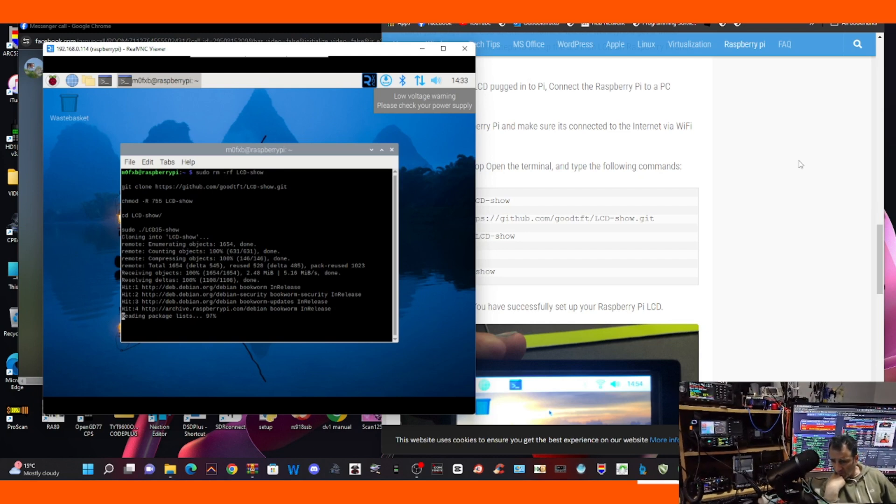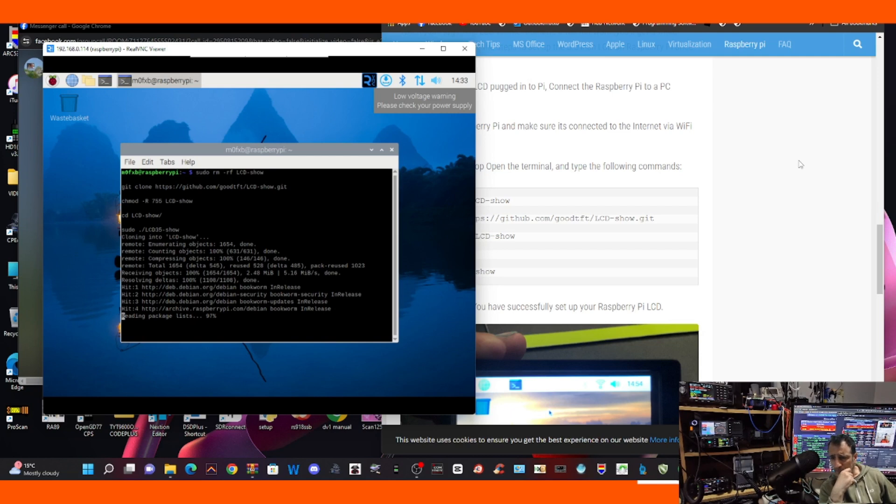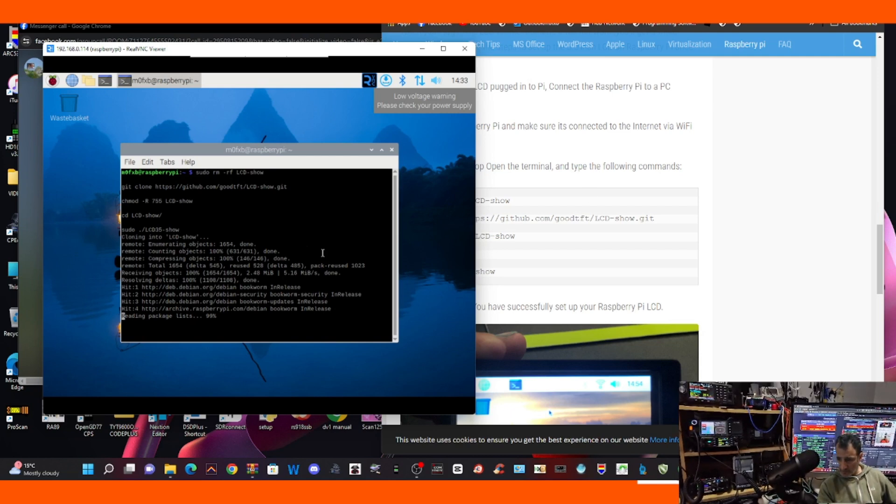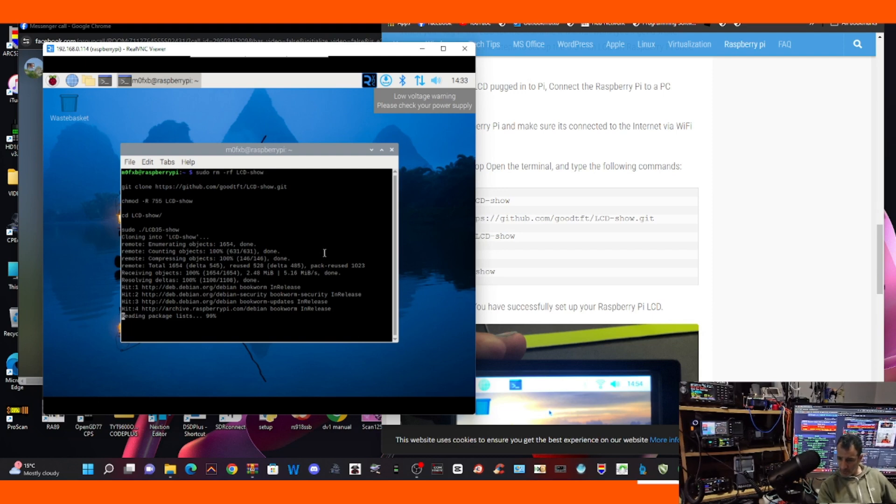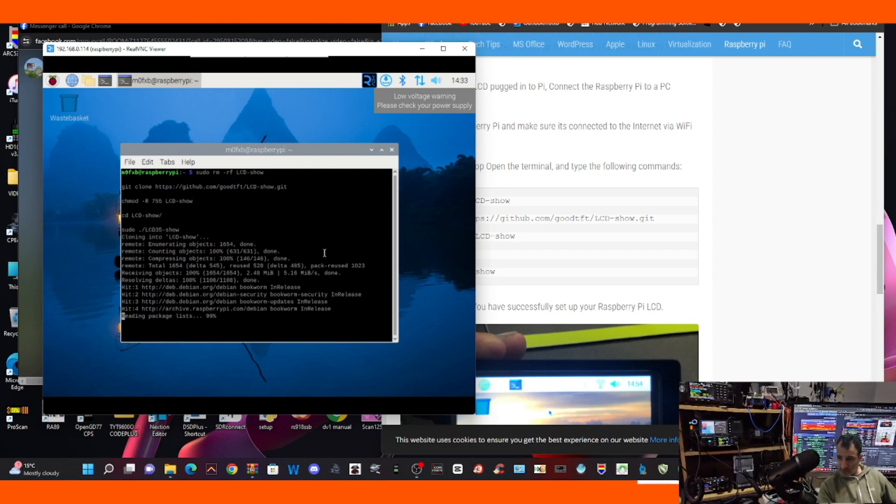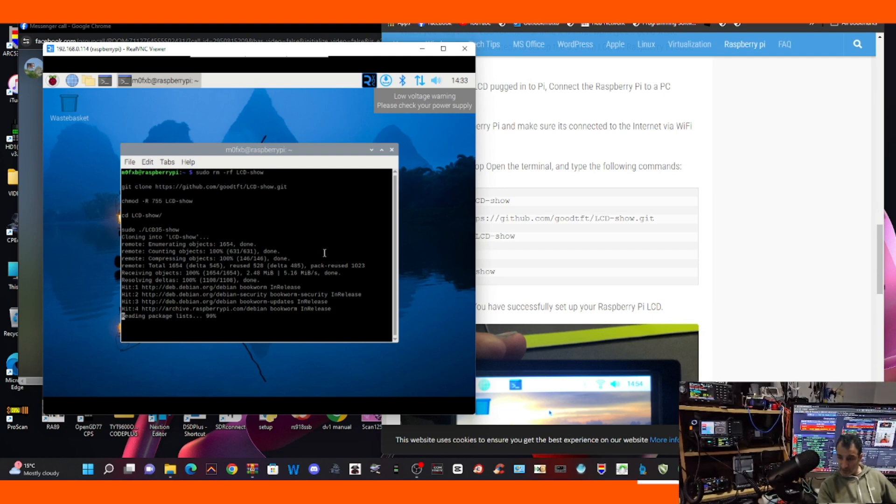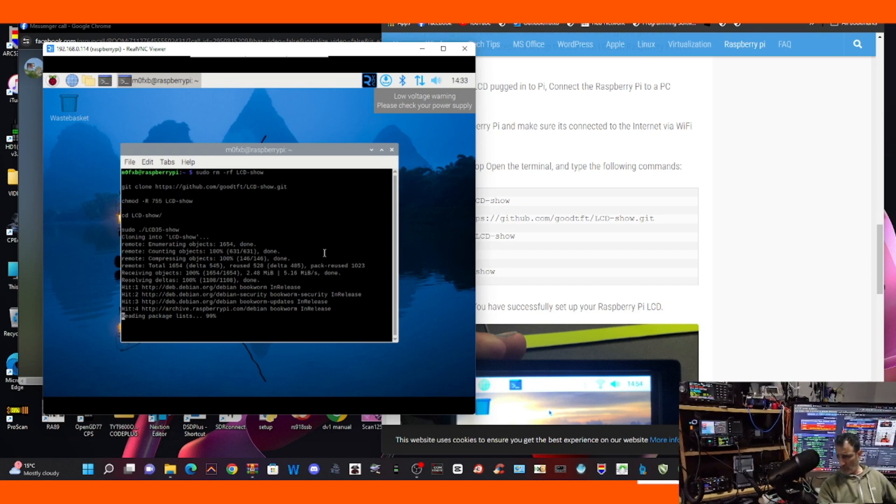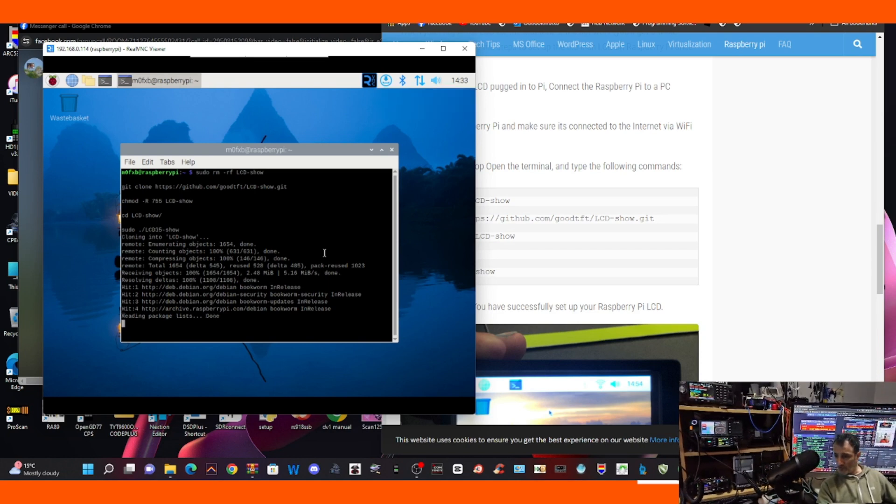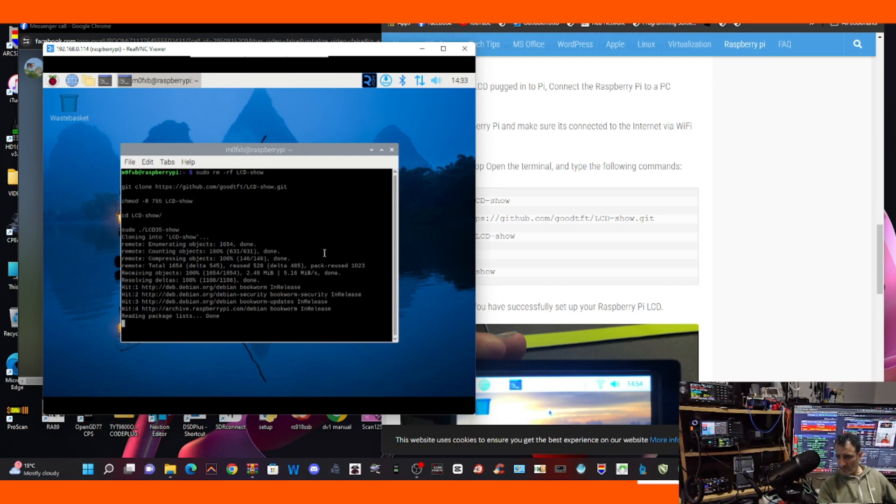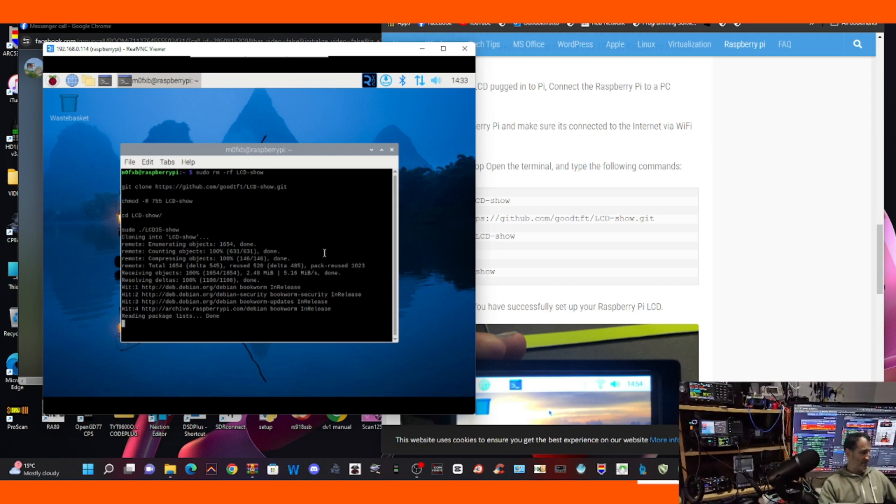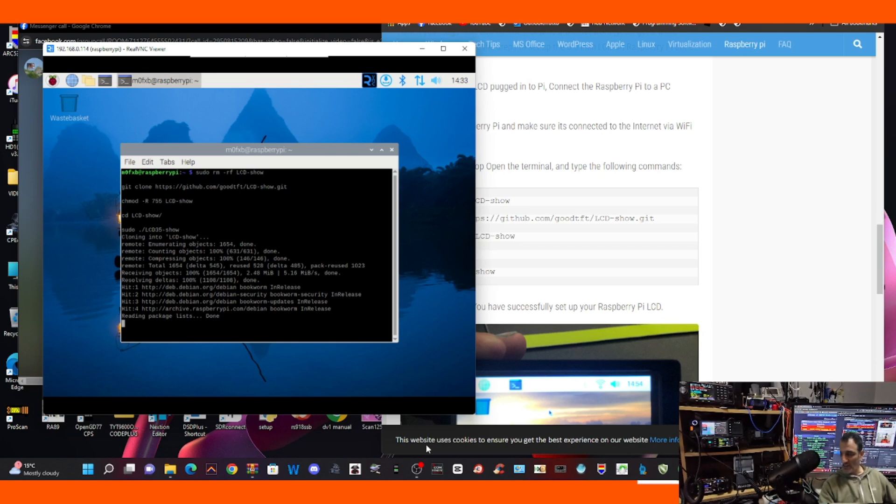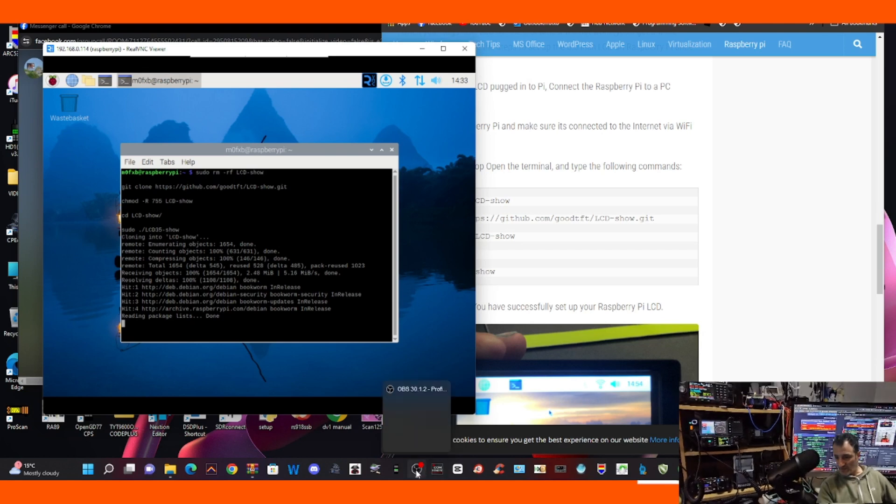And then apparently when it gets to the end, it's right near the end now. 100%, is it going to work? It stopped at 99%. Done. Then what, what does he say to do at the end?